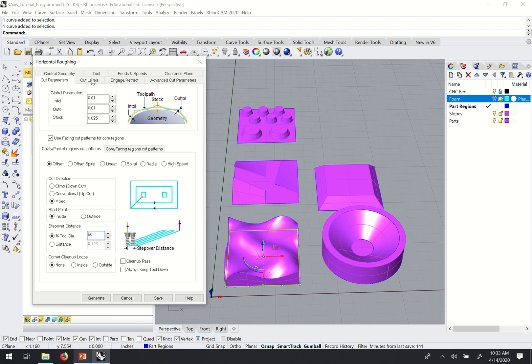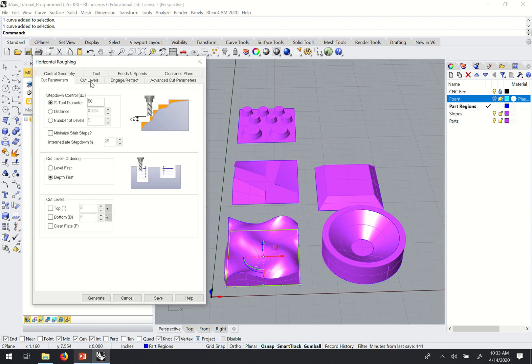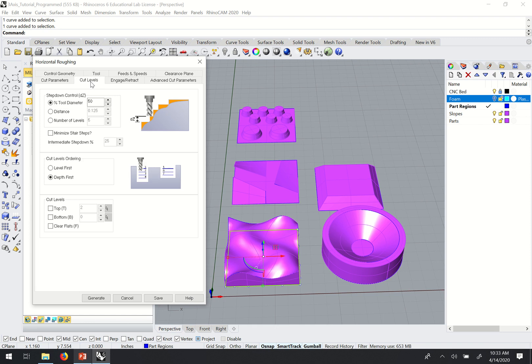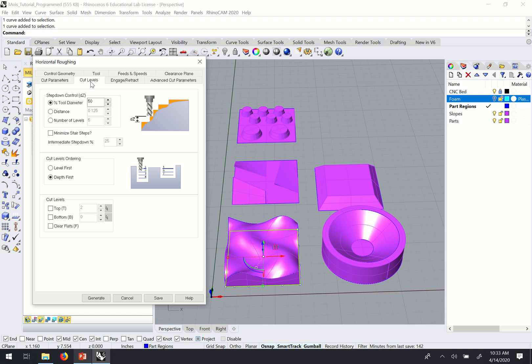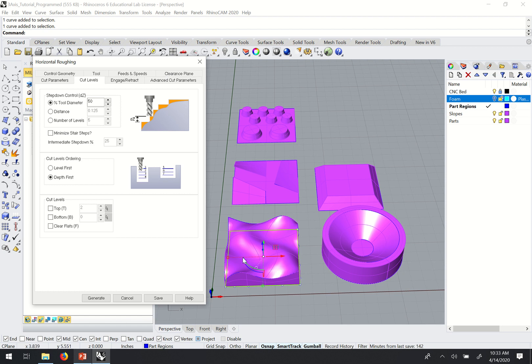I'll move over to the cut levels. This is similar to setting the total depth of your cuts and the depth per cut of each pass of your cuts in two-axis programming. Except in the horizontal roughing, as I've mentioned, RhinoCam is using the region that we've given it, the part that's within that region, and the part that represents our material to calculate where the tool paths will be.